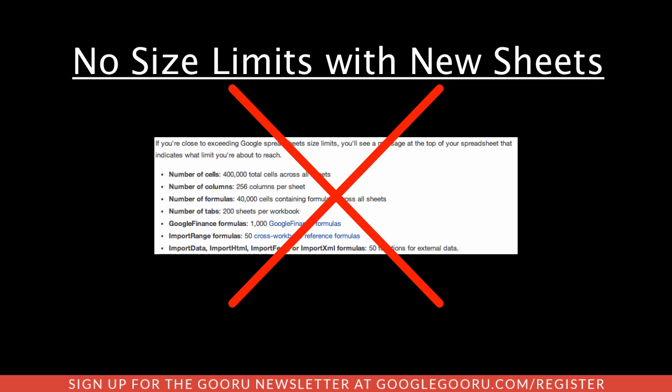There's no longer any limits to cells or formulas, but it's important to note that as you expand your spreadsheet with more cells and formulas and data, you may see the spreadsheets begin to slow down.